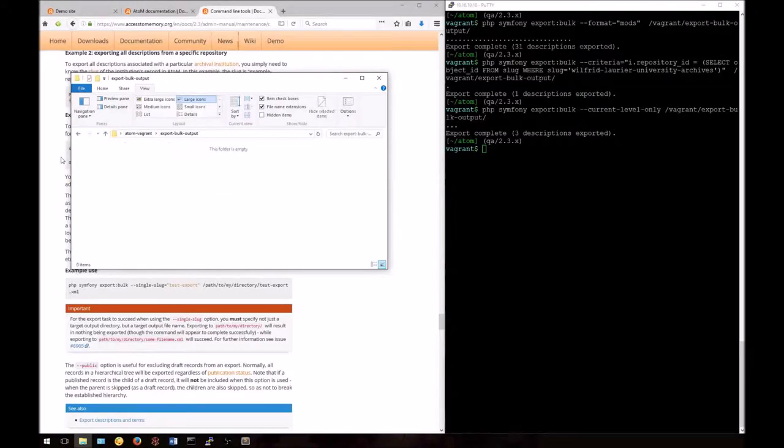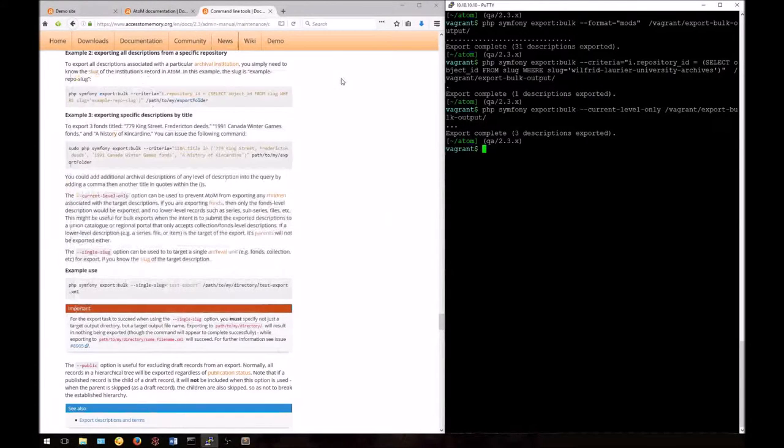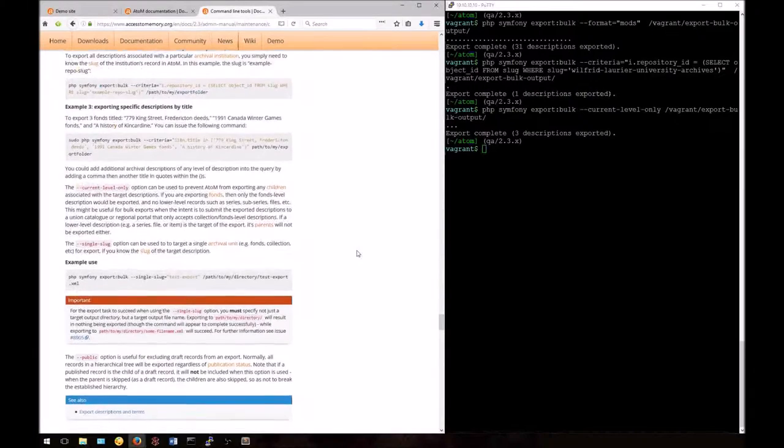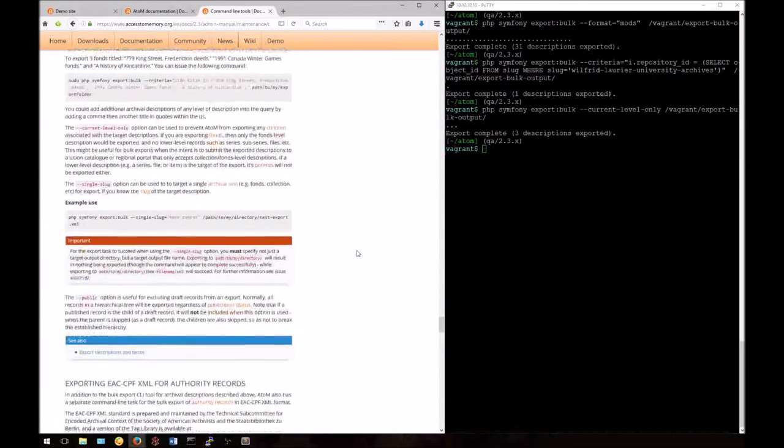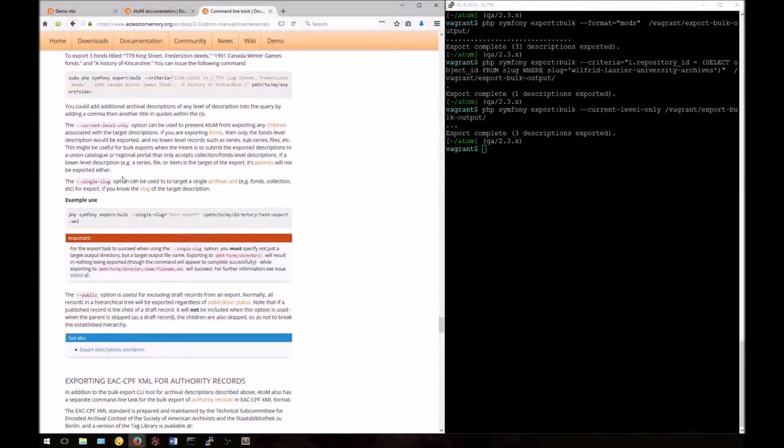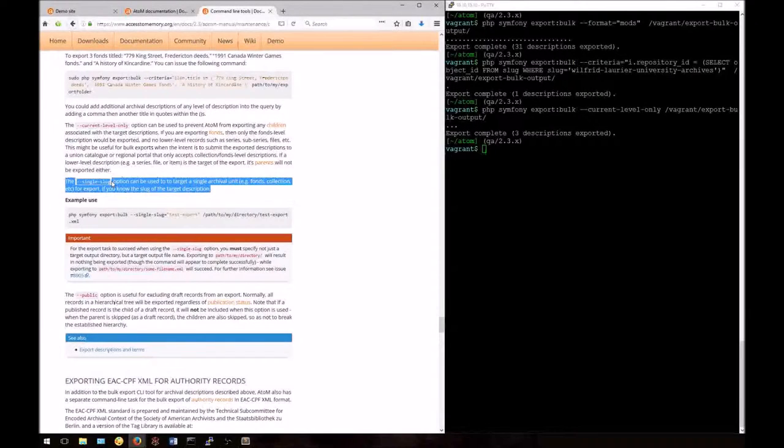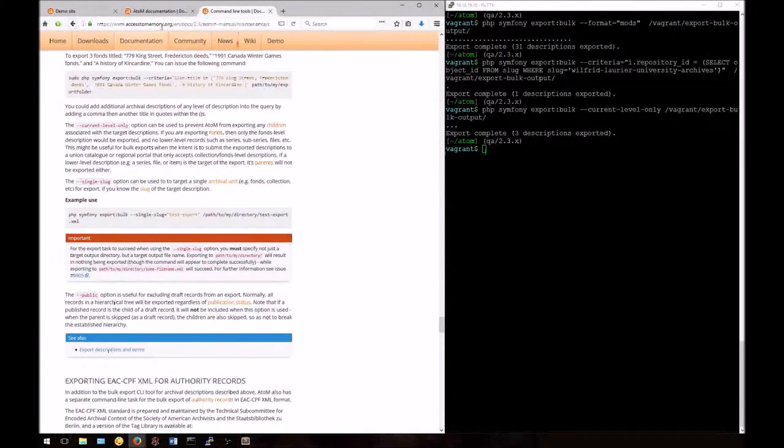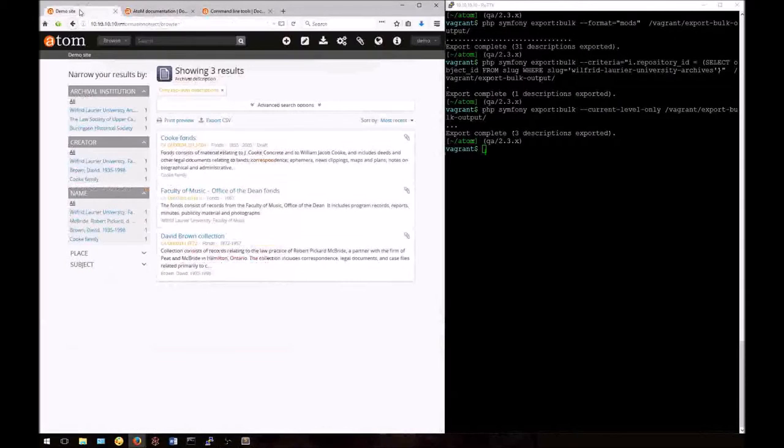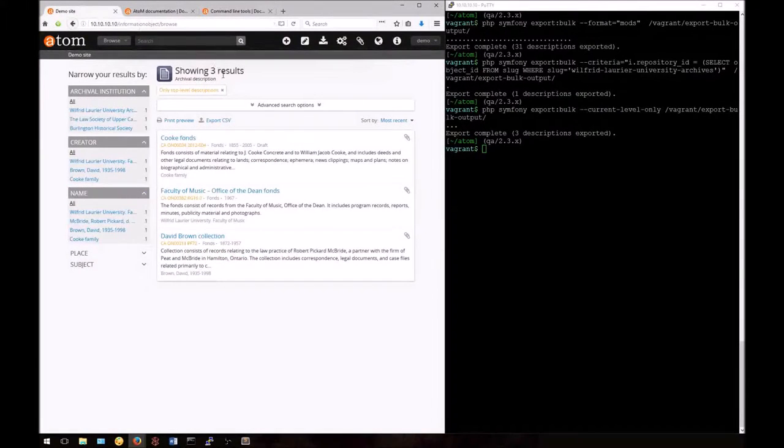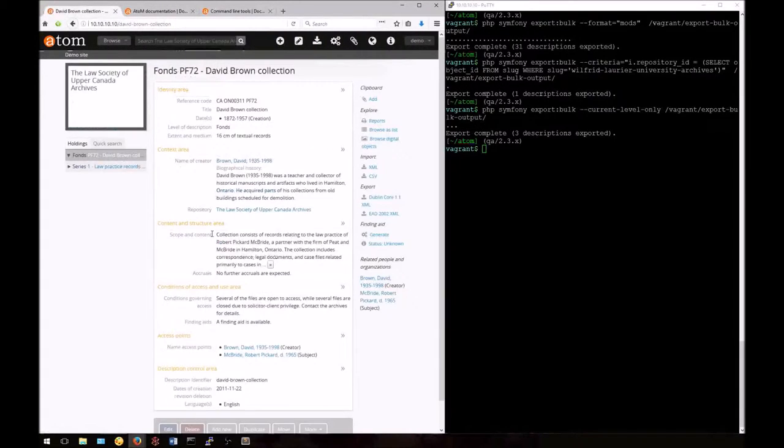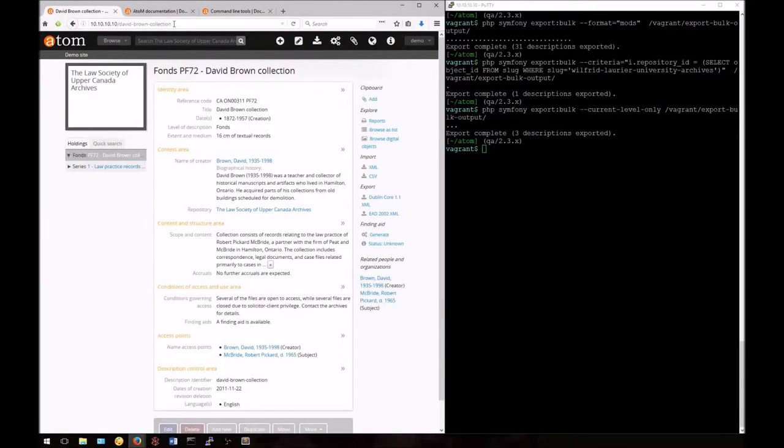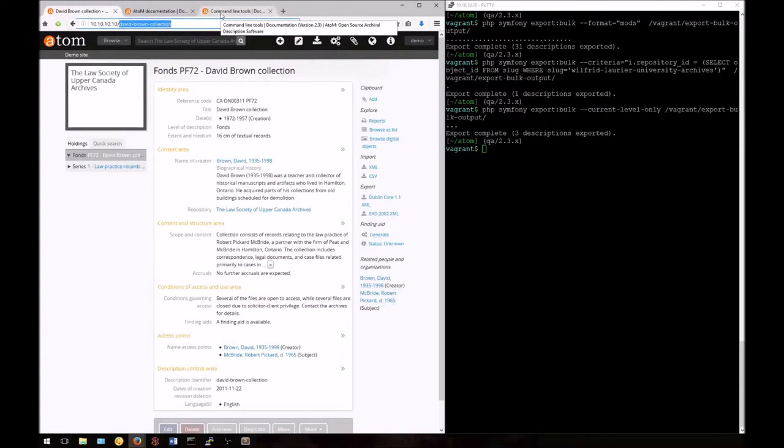The export bulk task is designed for bulk export, but it can also be used to export large EAD XML files that are too big to be exported from the user interface. If we want to target a specific description, we can use the single slug option. For this, we'll need to know the slug of one of our particular descriptions. I'll take the slug of the David Brown collection here.